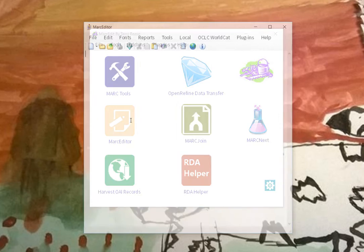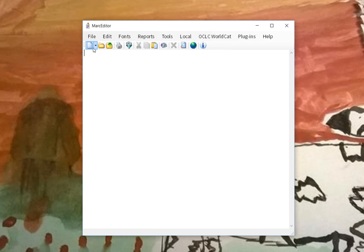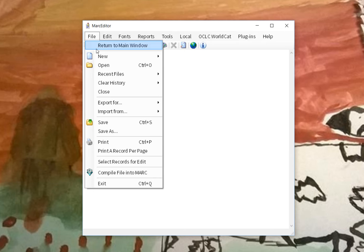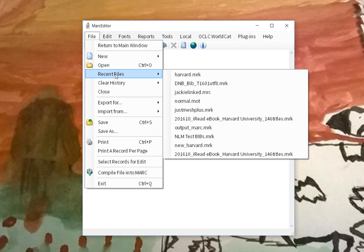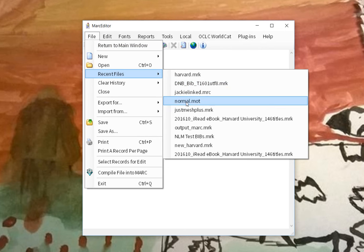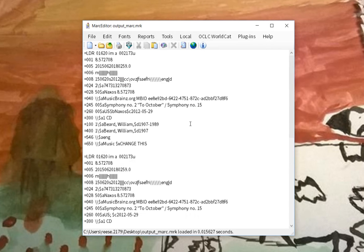Let me go ahead and give you a sample record so you can see what I'm looking at. So here's a sample record.